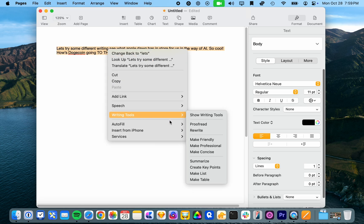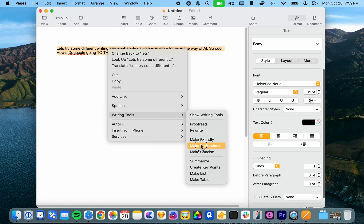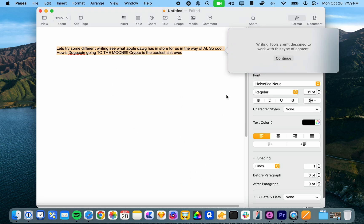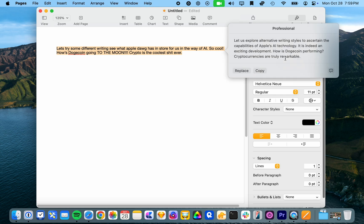Oh, it's thinking. Writing titles aren't designed to work with this type of content. All right. It doesn't even want to attempt it.